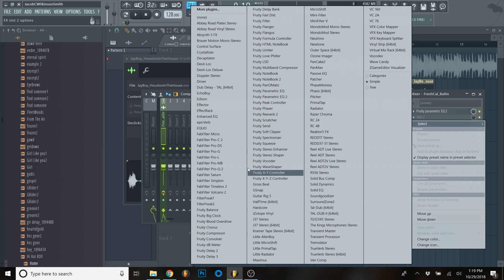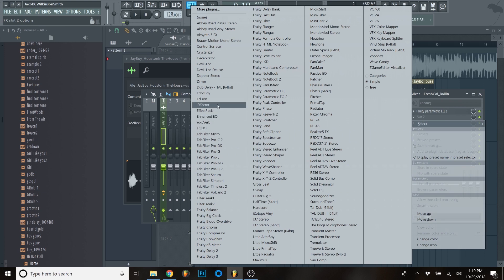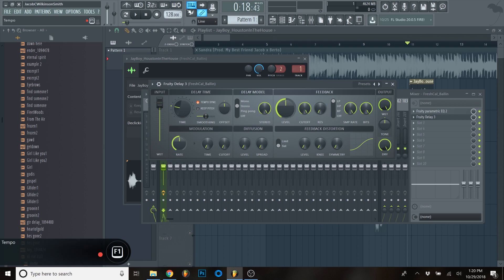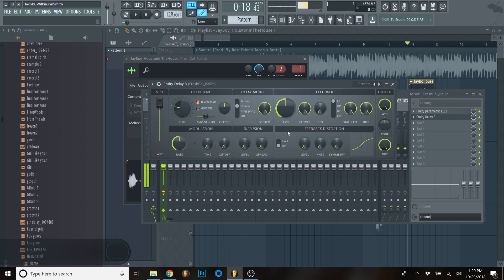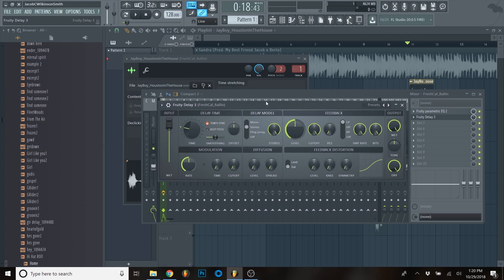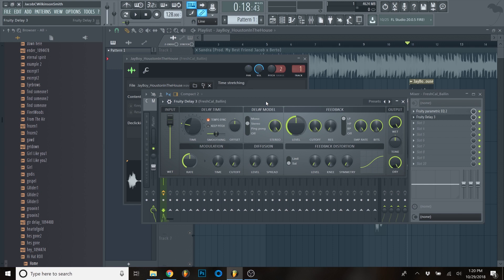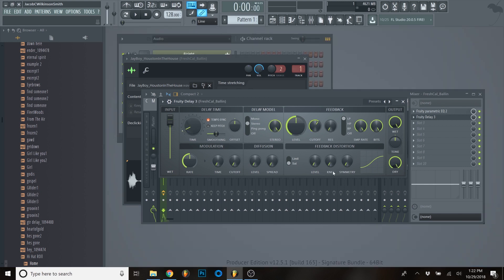I'm going to use all stock plugins today - there are actually quite a few within FL that you probably don't even know exist. The first one I'm going to use is just the normal FL Delay. Because we matched the tempo, we're going to be on beat. What's really cool about what Travis created when it comes to delays is that they tend to go on forever and kind of cut on and off - they're experimental and every delay is extremely different.